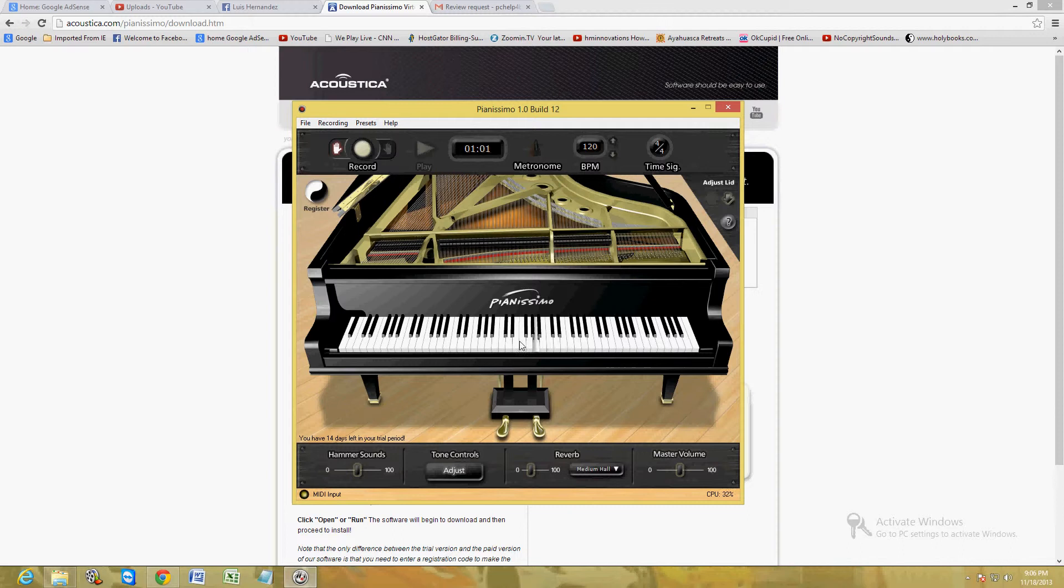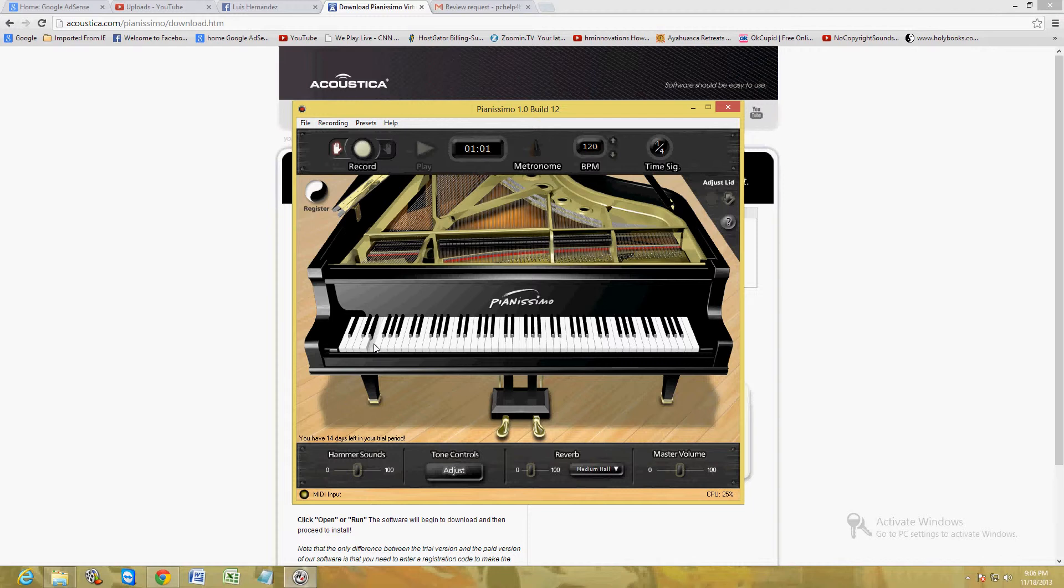I'm just playing around with it. I might make some hip hop beats kind of like Bone Thugs in Harmony, you know how they like to use these keys. I'm going to turn up the volume so you guys can hear. So that works really good for hip hop beats.